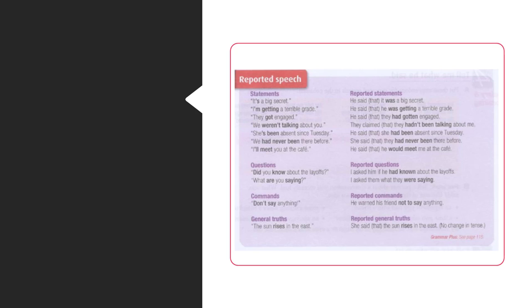Reported speech. Statements. It's a big secret. Report statements.